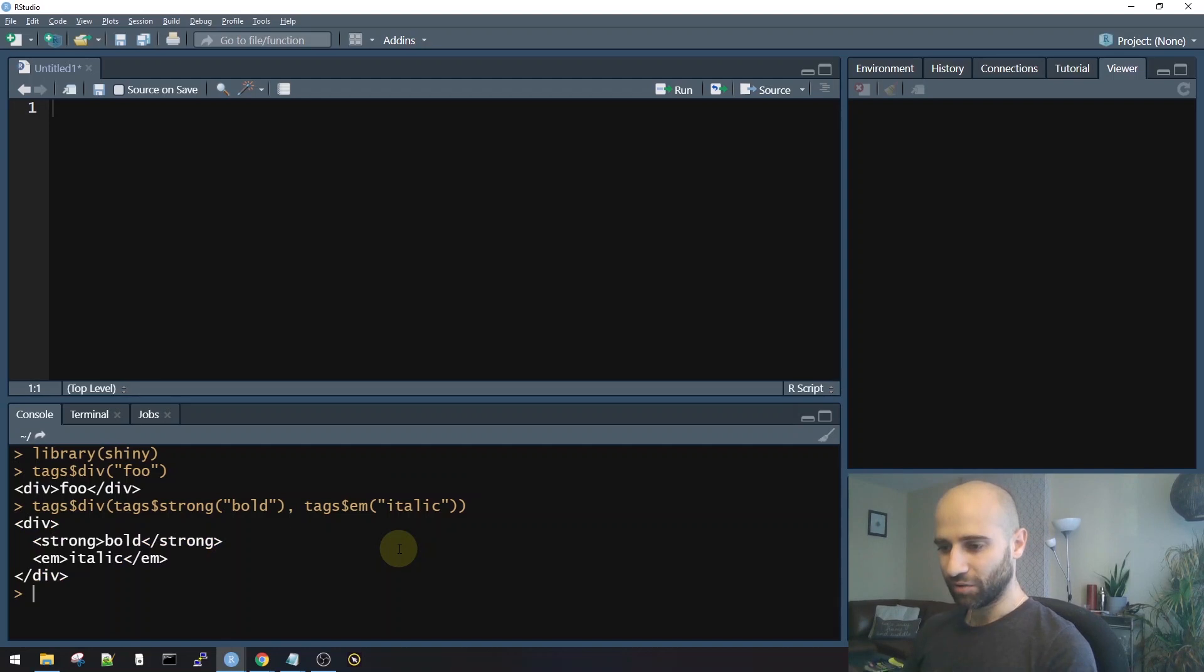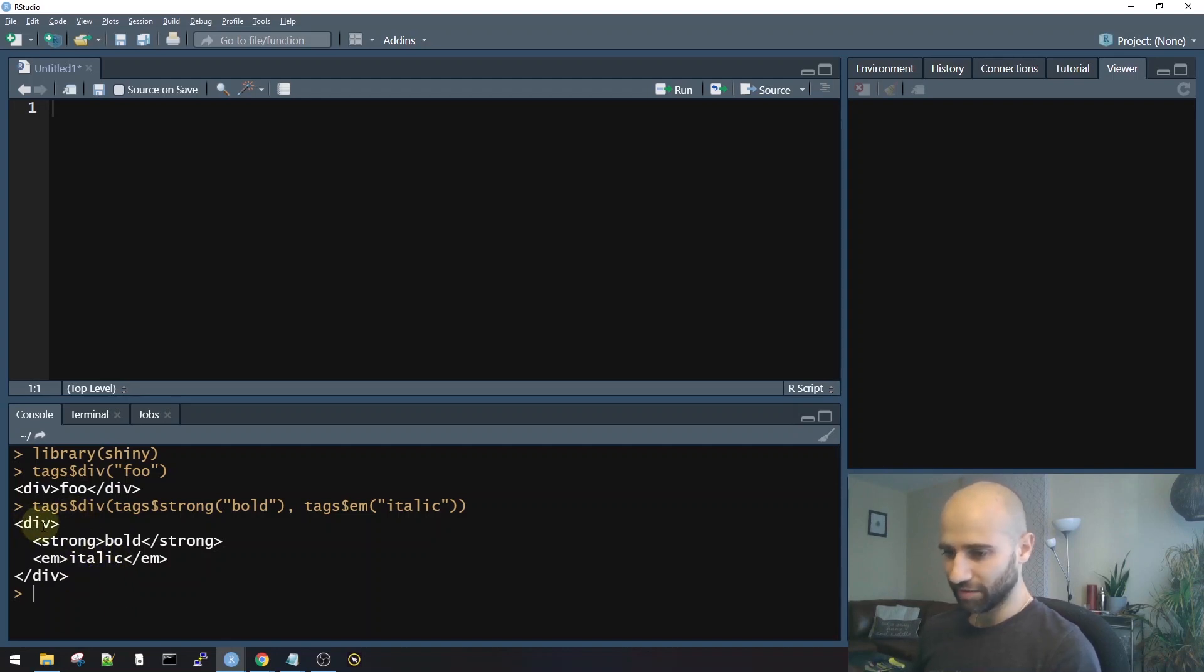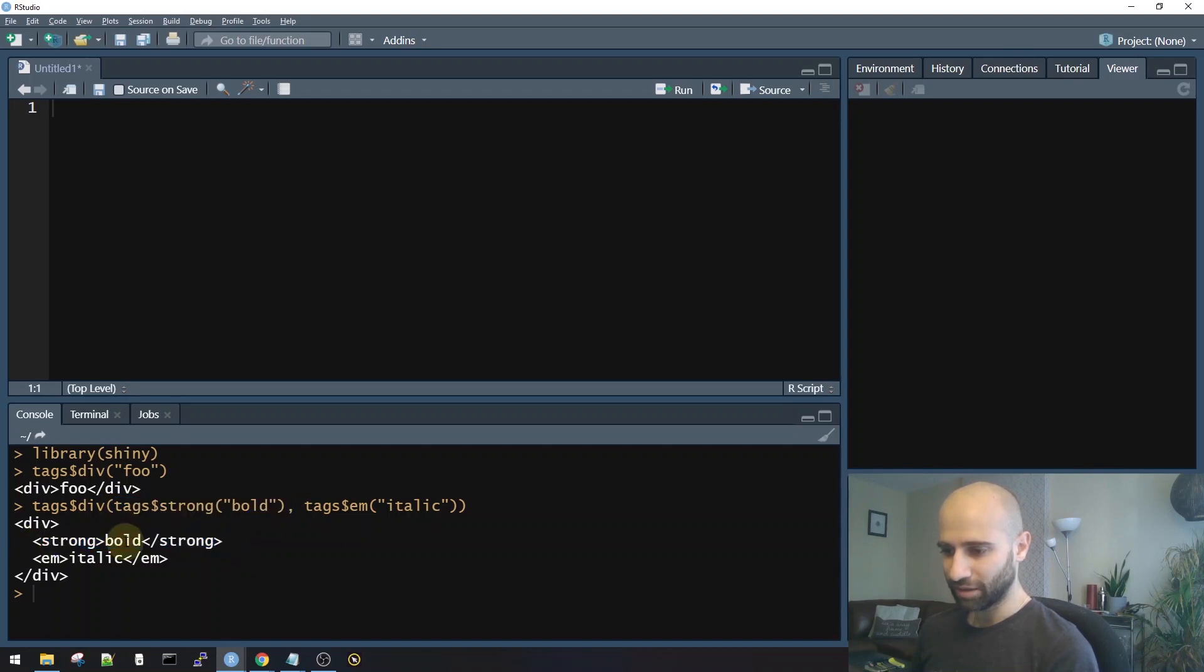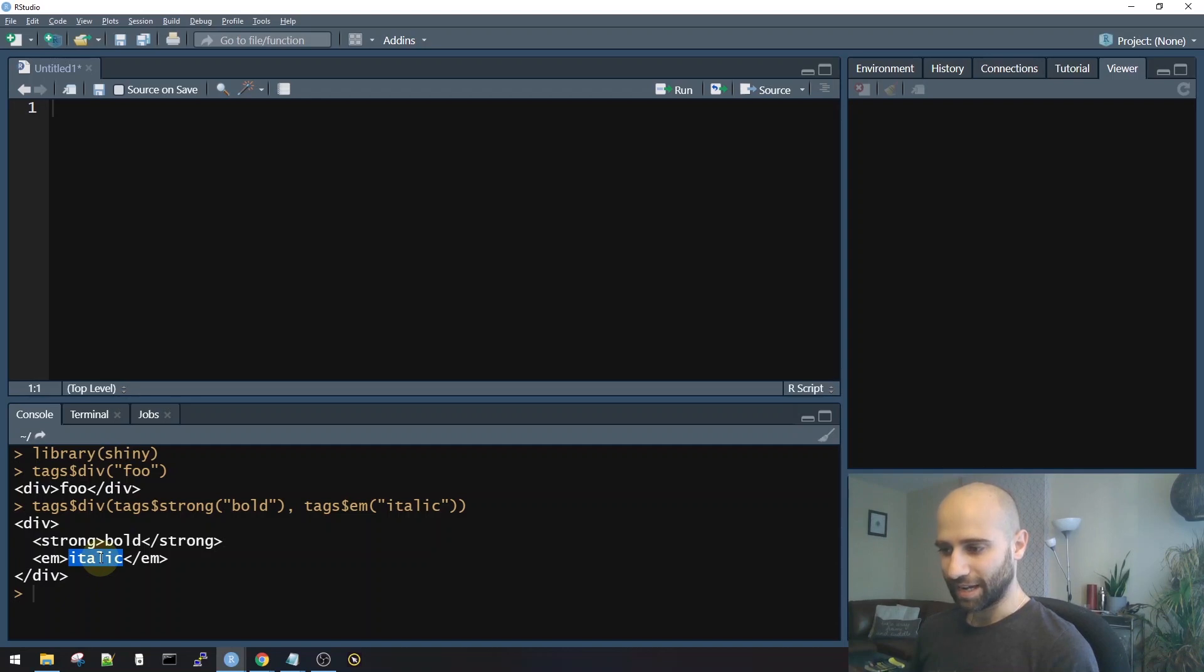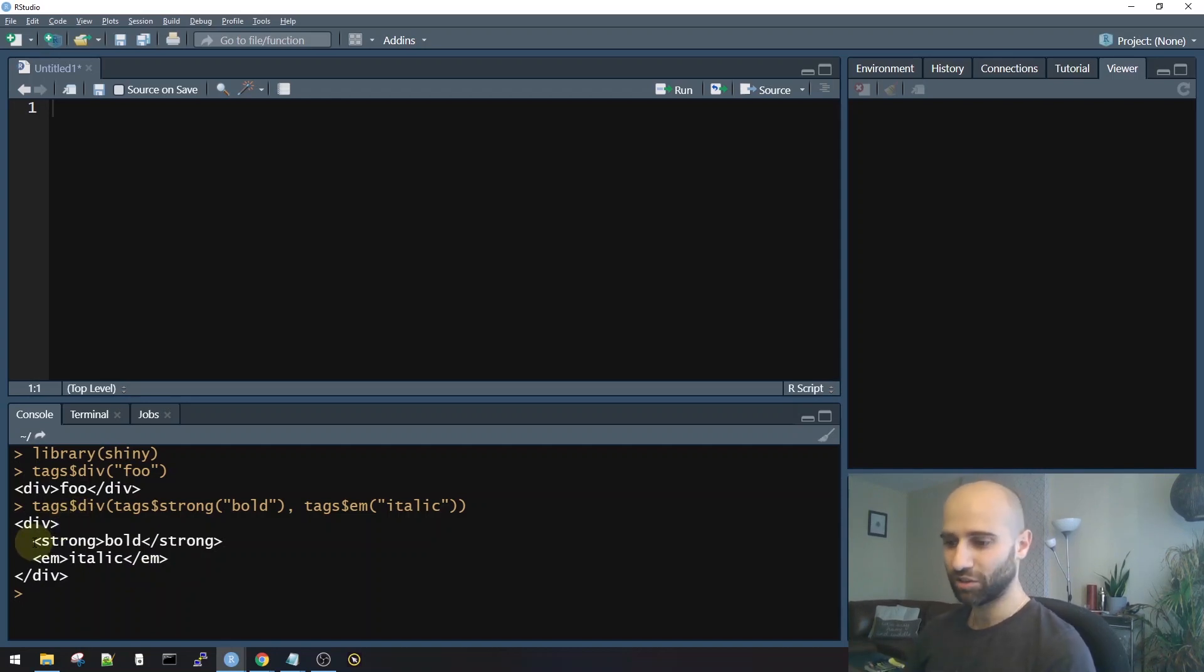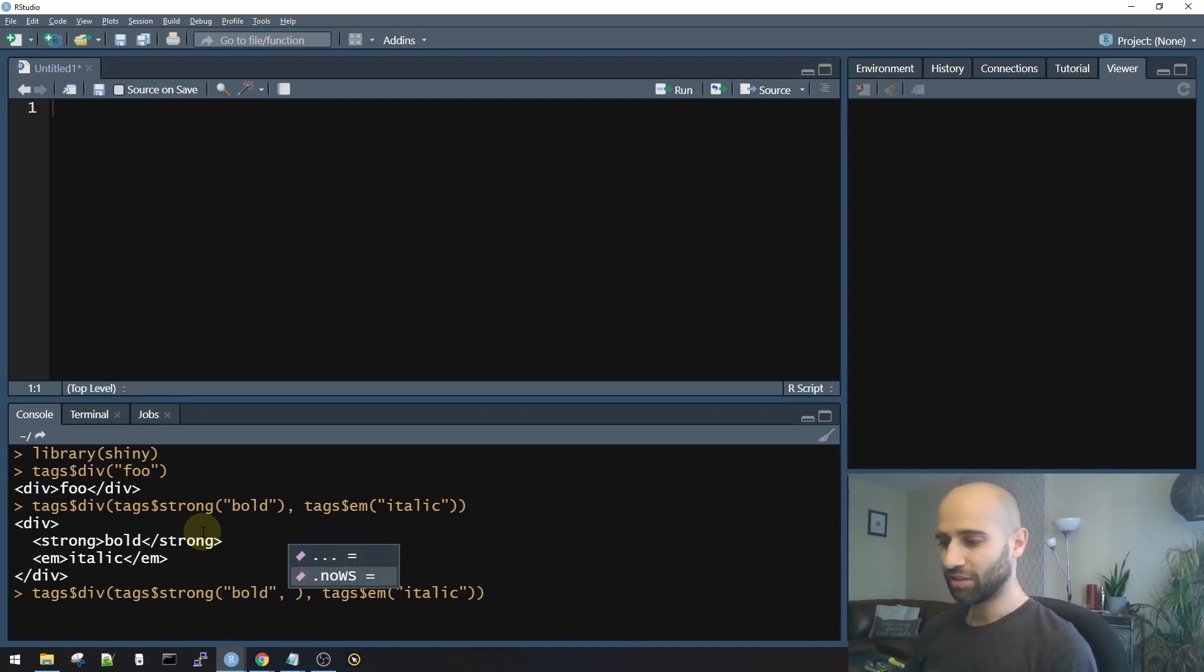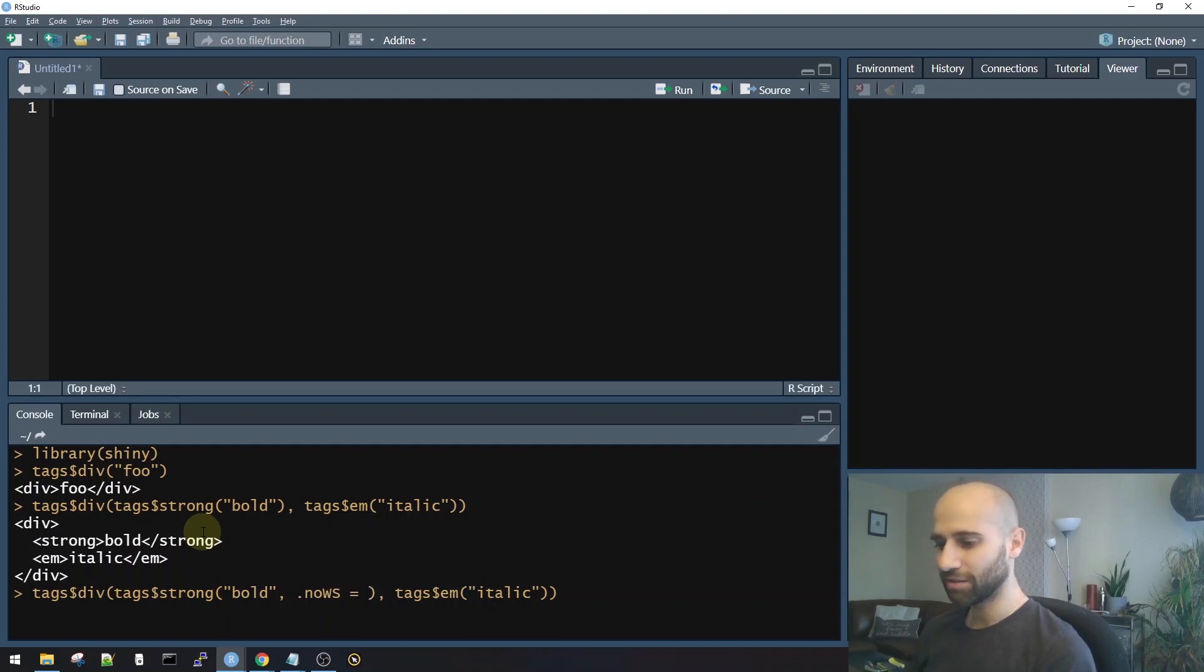Essentially, when you do create these tags, what Shiny creates is just the corresponding HTML tags. So you can see we have a div tag, and inside of it we made a strong tag with the text bold, and inside of it an em tag with the text italic. Now, you'll also notice that there is white space between every two tags. So Shiny does have this whitespace control argument called .nows, which stands for no whitespace, that you can add to tags.